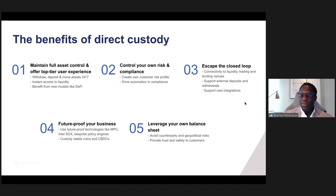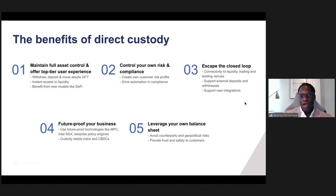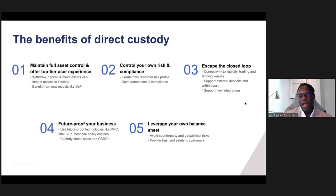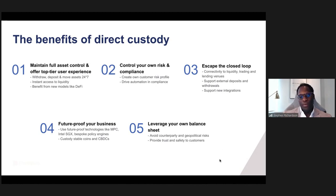By working with technology providers on the leading edge and anticipating market changes, you can bring those capabilities in-house. The fifth benefit is being able to leverage your own balance sheet — avoiding some of the counterparty and geopolitical risks associated with sub-custody, and providing trust and safety to your customers by articulating that the backstop for digital asset engagement comes from the bank or fintech itself.